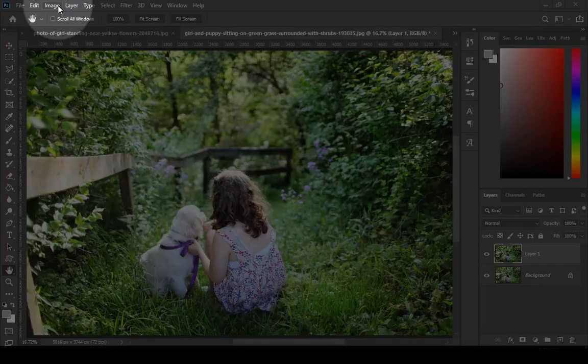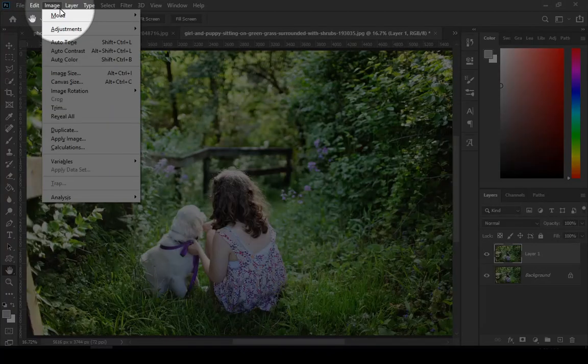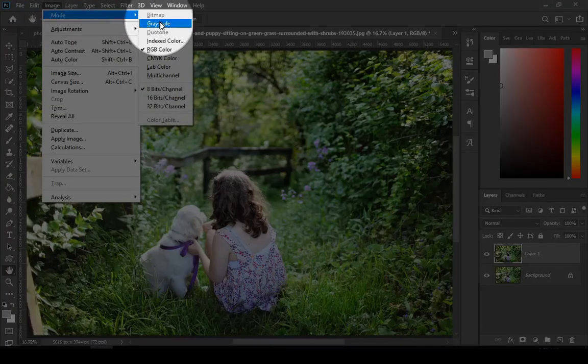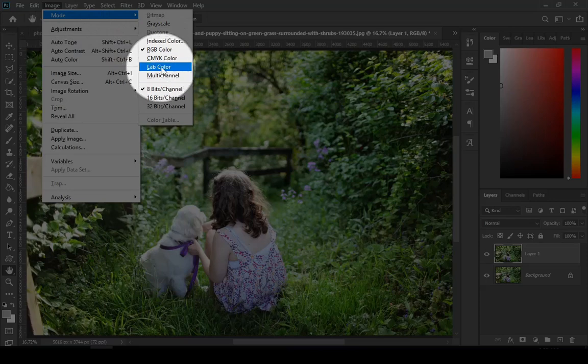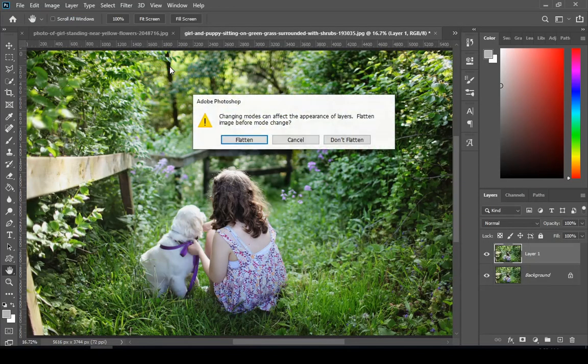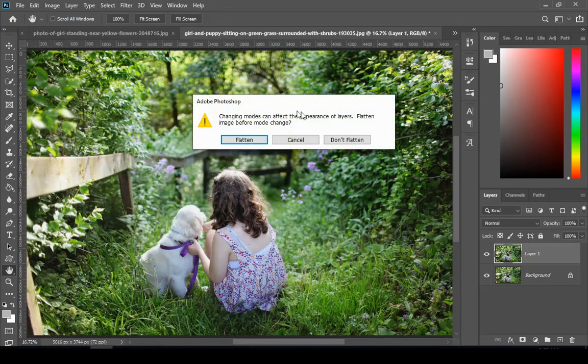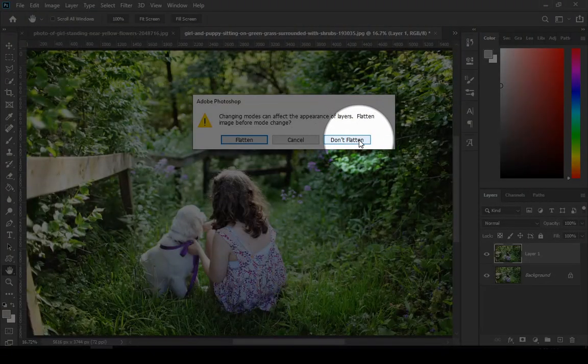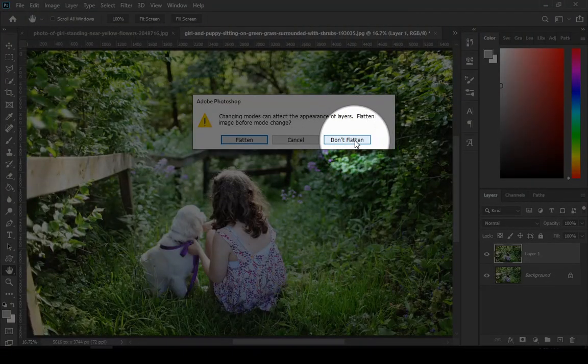Then go to Image, Mode, and then Lab Color. After that, choose Don't Flatten.